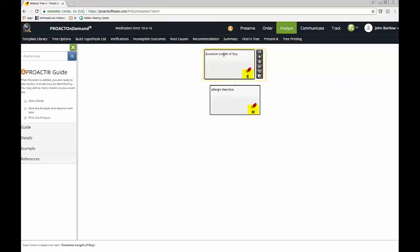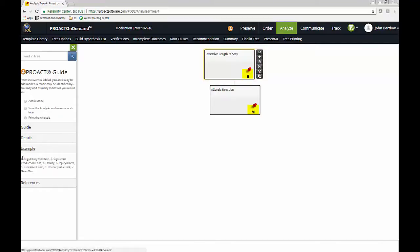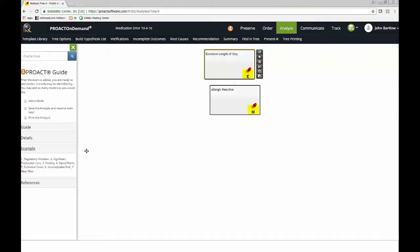For example, if I'm not quite sure what an event would be, if I click on example down here, well, regulatory violation, and then injury or harm, unacceptable risk. These would be examples of events, reasons that trigger an RCA.